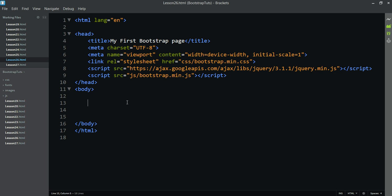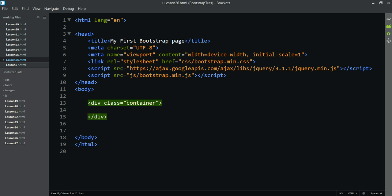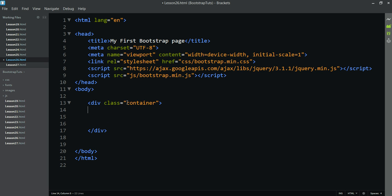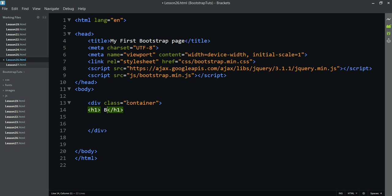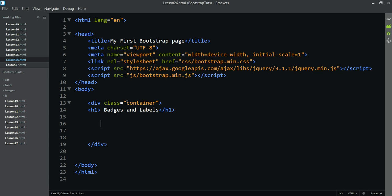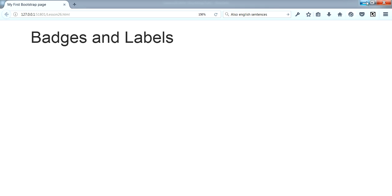We will use the Division Class Container. Under H1, we have Badges and Labels. Let's take a look at the Preview — the preview is here showing Badges and Labels.